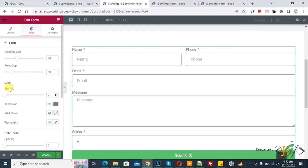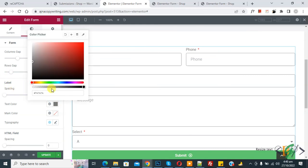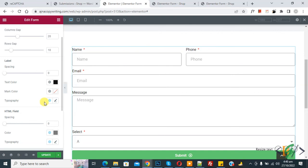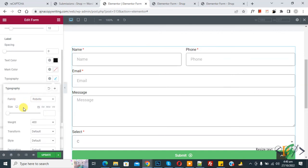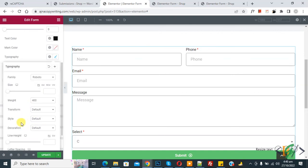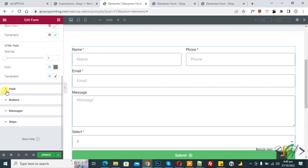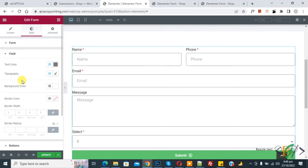Under Style you also see label spacing, text color — which you can change — and mark color. Click on Typography to set font family, size, weight, transform, and style according to your preference. Then click on the Field section.